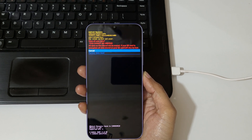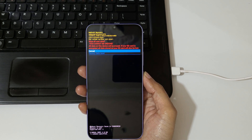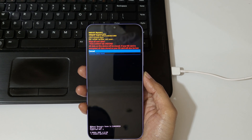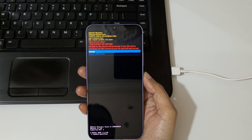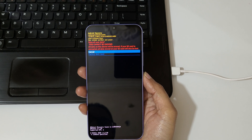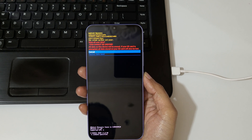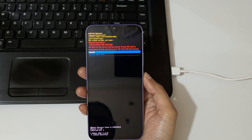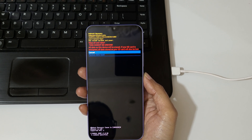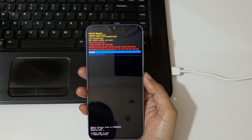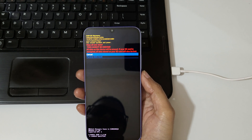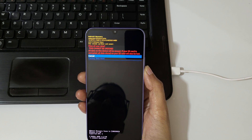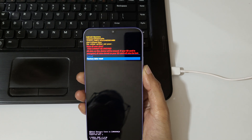You will see a warning: 'Wipe all user data — this cannot be undone. All data on this device will be erased. If your SD card is encrypted, all data stored on your SD card will also be lost.' Now go to 'Factory Data Reset' and confirm.